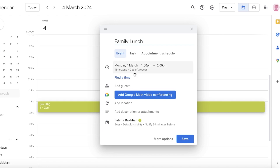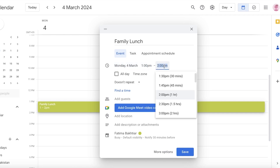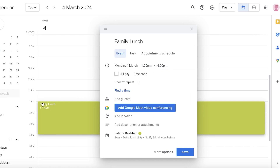Let's say the event is 'Family Lunch.' You'll see the date and time are auto-filled based on what you selected. You can also choose a duration — for example, three hours. Below that you have options to set a repetitive task and add guests, such as family members or co-workers for a meeting.